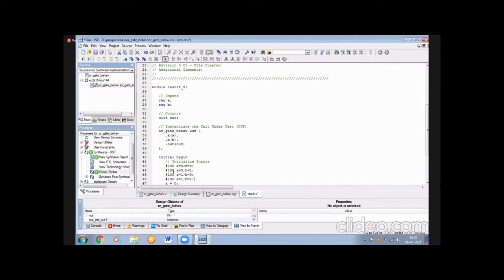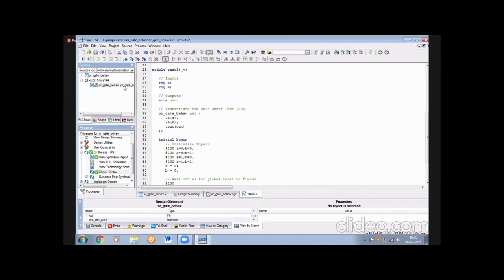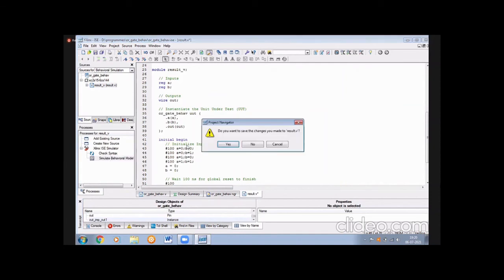The program covers 4 cases for the OR gate. After entering all 4 cases, go to the OR gate in the sources panel and select the Synthesis node. Change it to Behavioral Simulation. Then select the ISP simulator — this is the Xilinx simulator used to simulate the behavioral model. Double-click to run. The default result dot-V testbench file is already selected. Press OK.